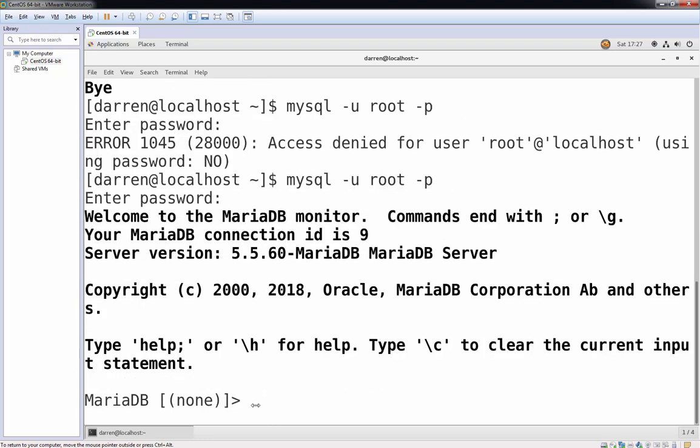And that's all there really is to it. So you've now secured your MariaDB installation. If you've any issues or queries, please do comment below. And if you like the video, please do like it. Thank you for watching.